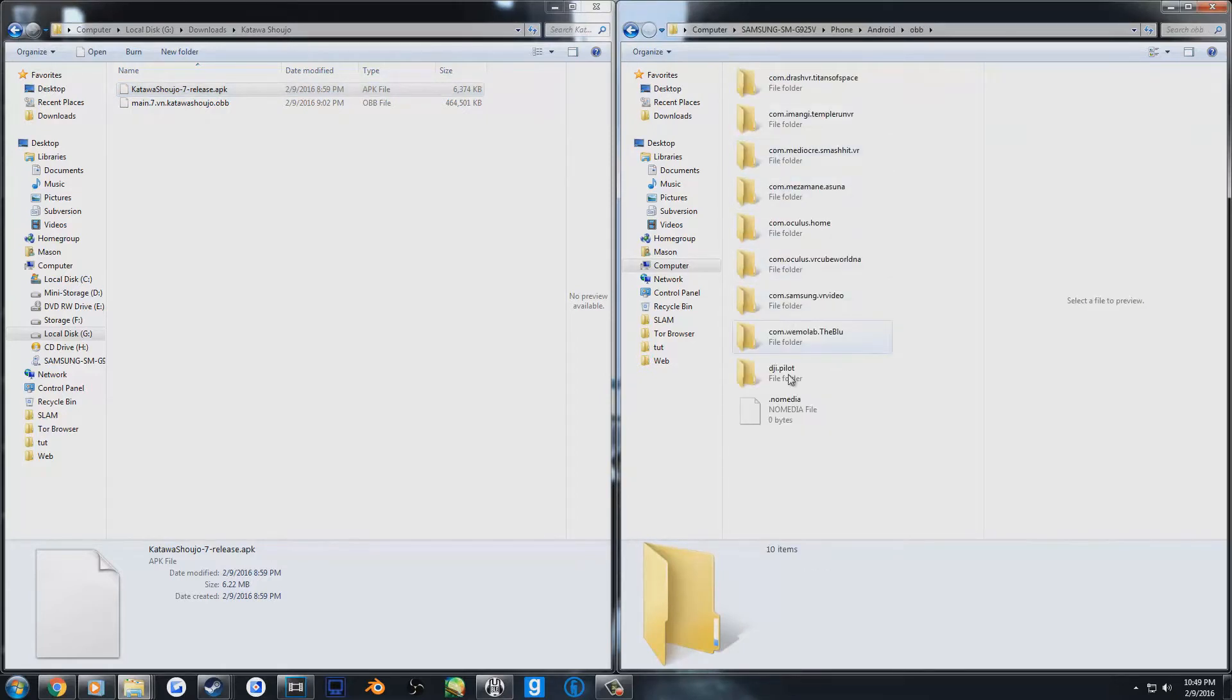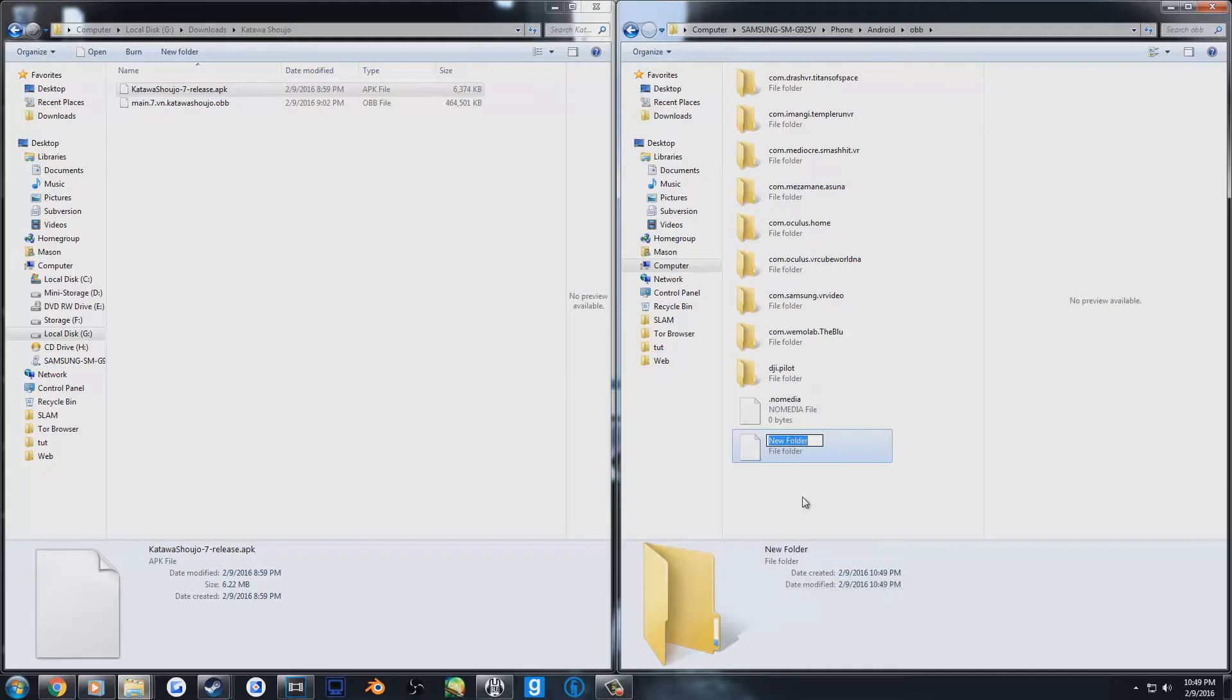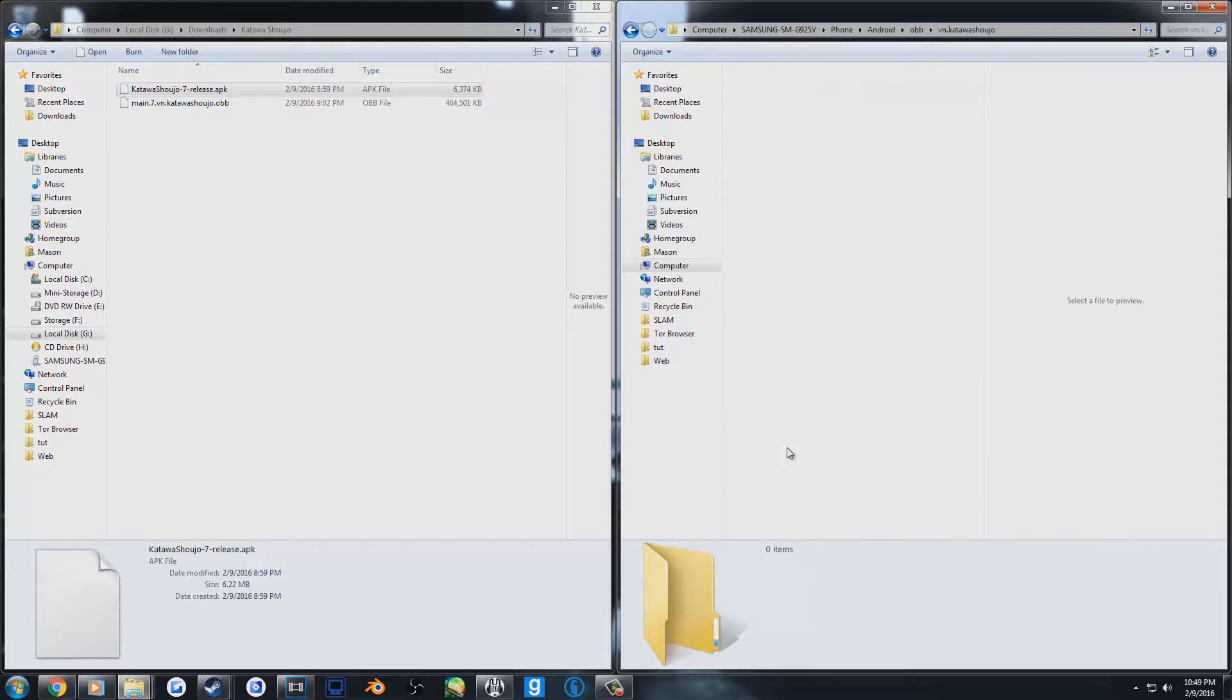Then, open up the OBB folder in the same directory and create a new folder. I'll have a name in the description of the exact title of this folder, but you need to call it vn.katawashoujo.